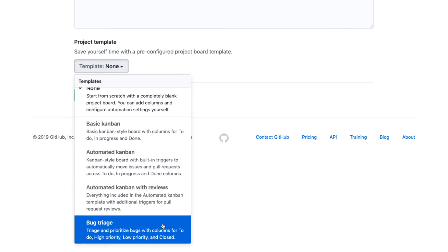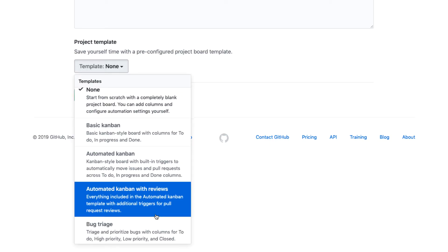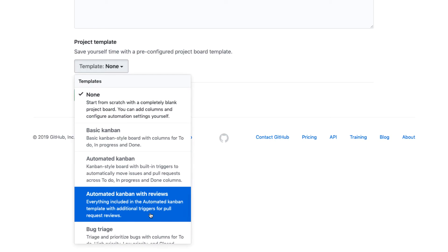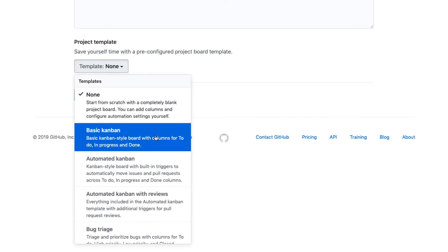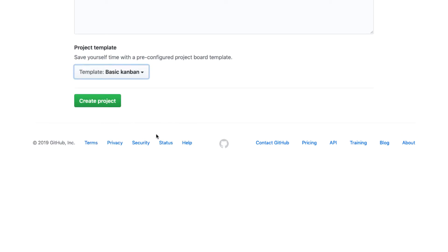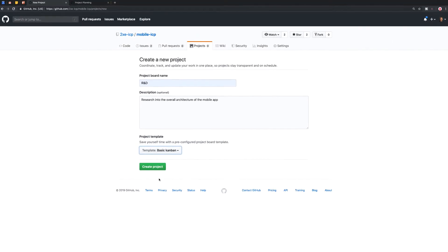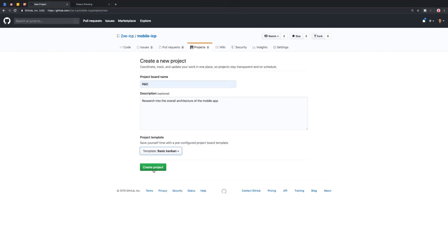Or you can also do this bug triage, which if you just want to be able to manage and track bugs and the priority of those bugs and what's going to get fixed sooner or later, you could do this option. But for this video, I want to keep it pretty simple. So we're going to go basic Kanban and then we'll go ahead and hit create project.